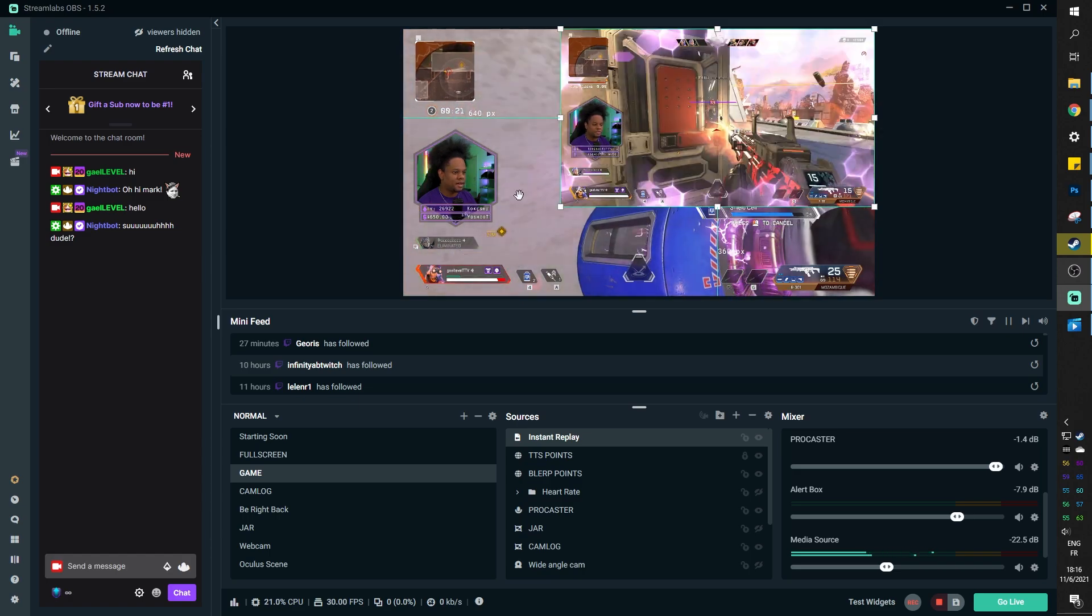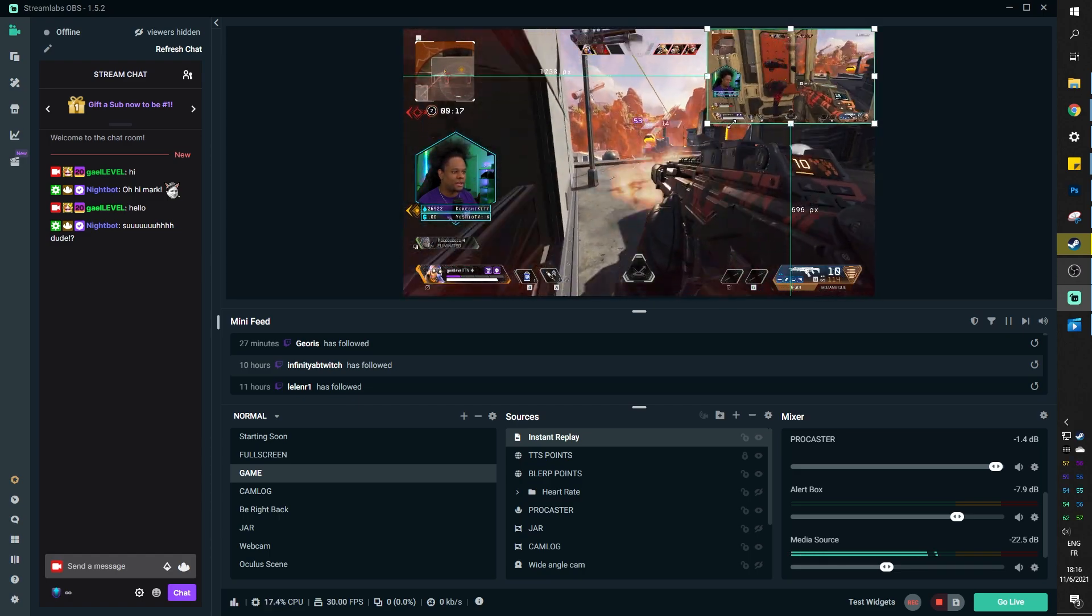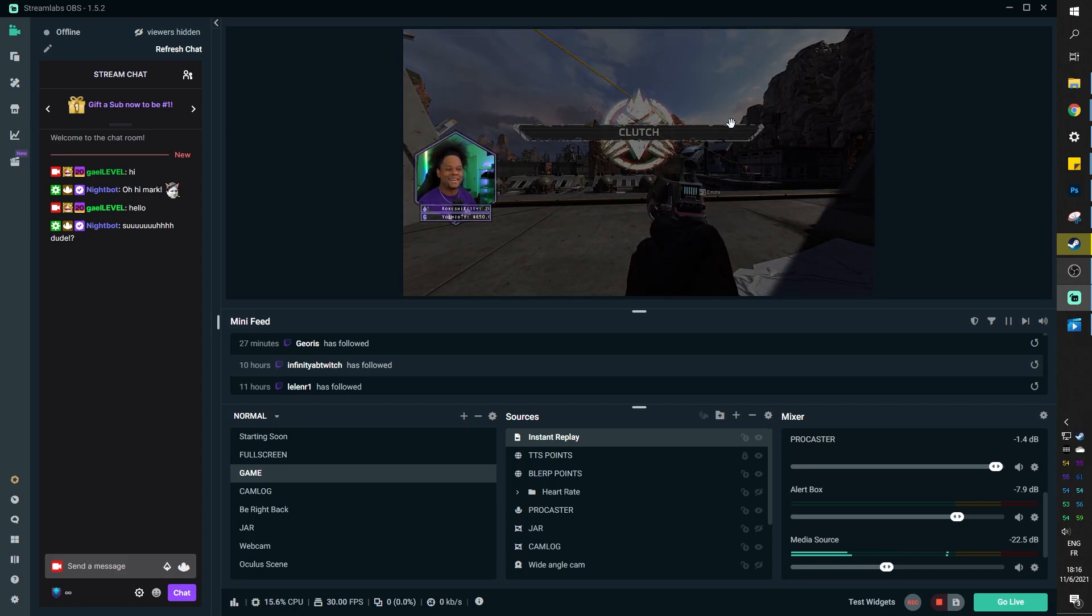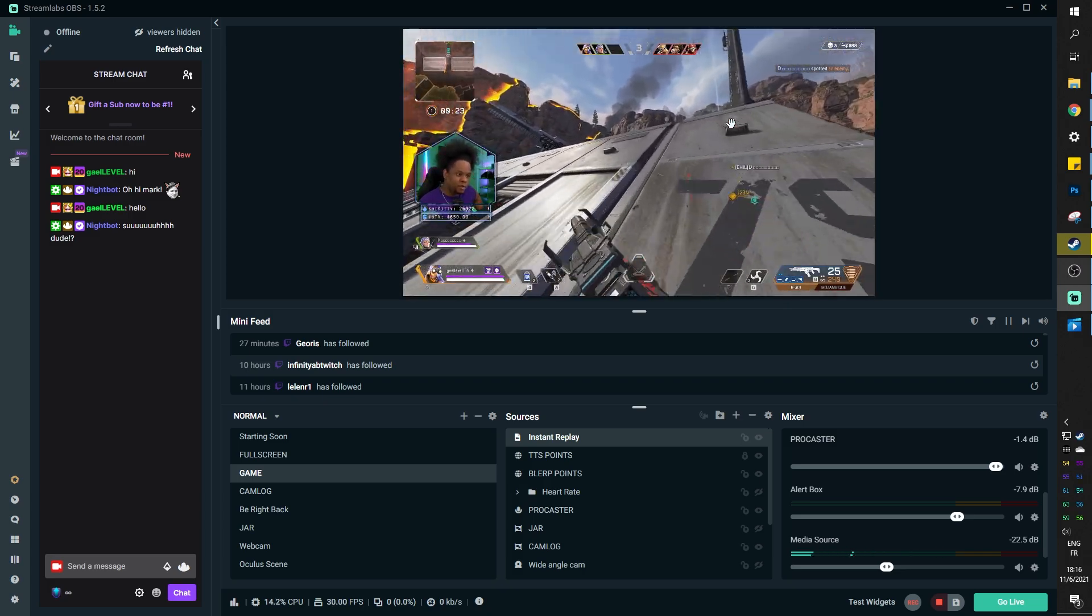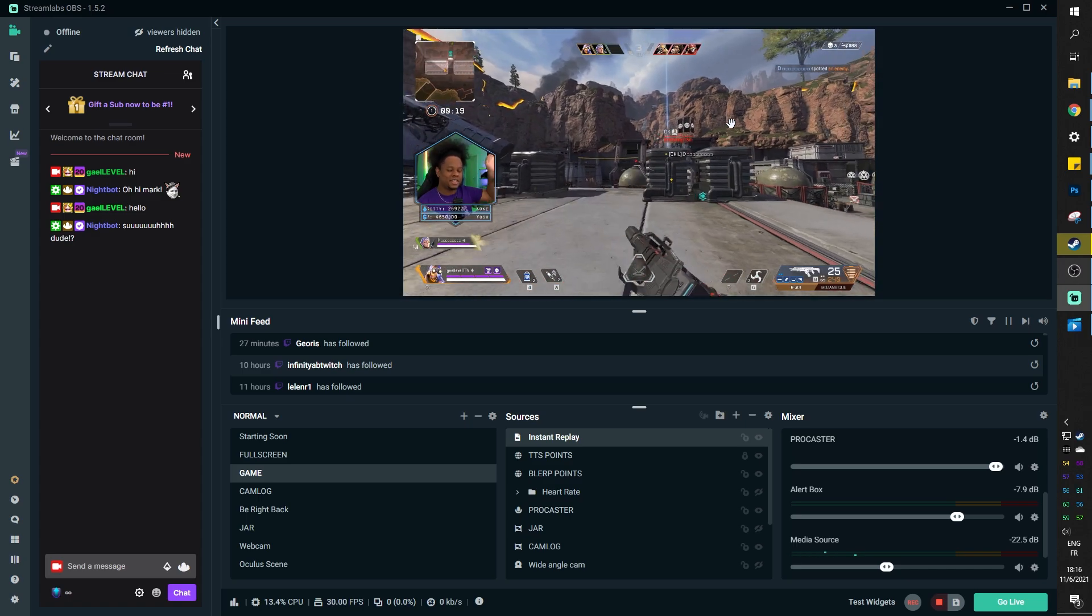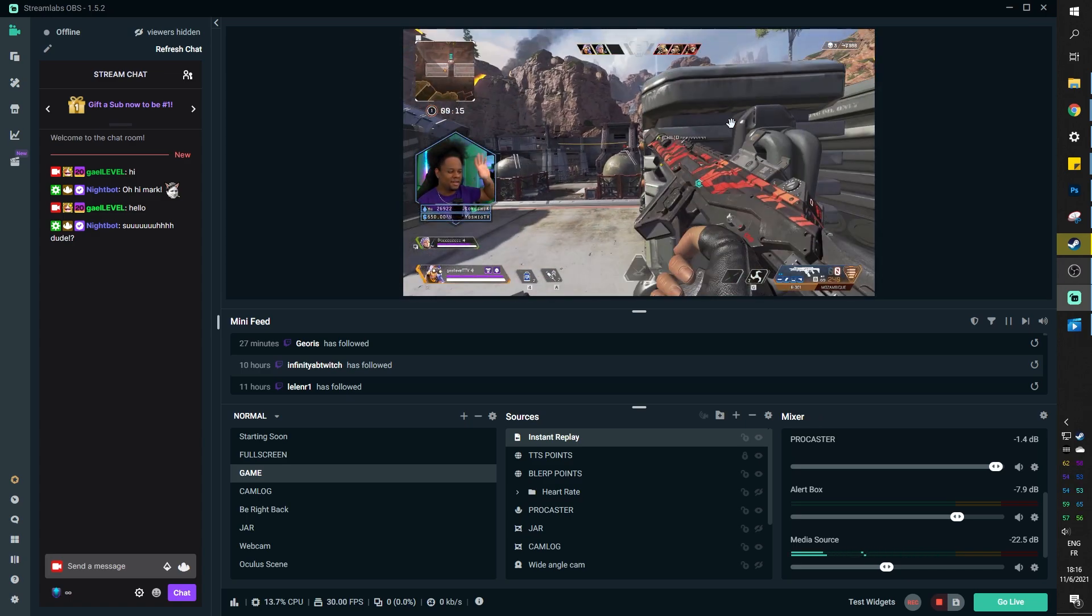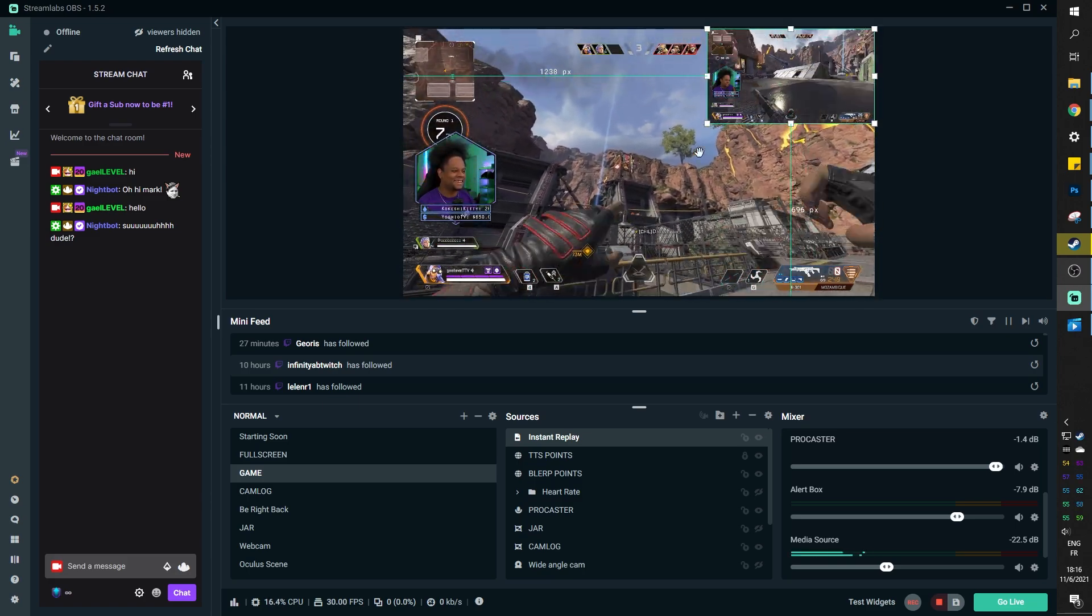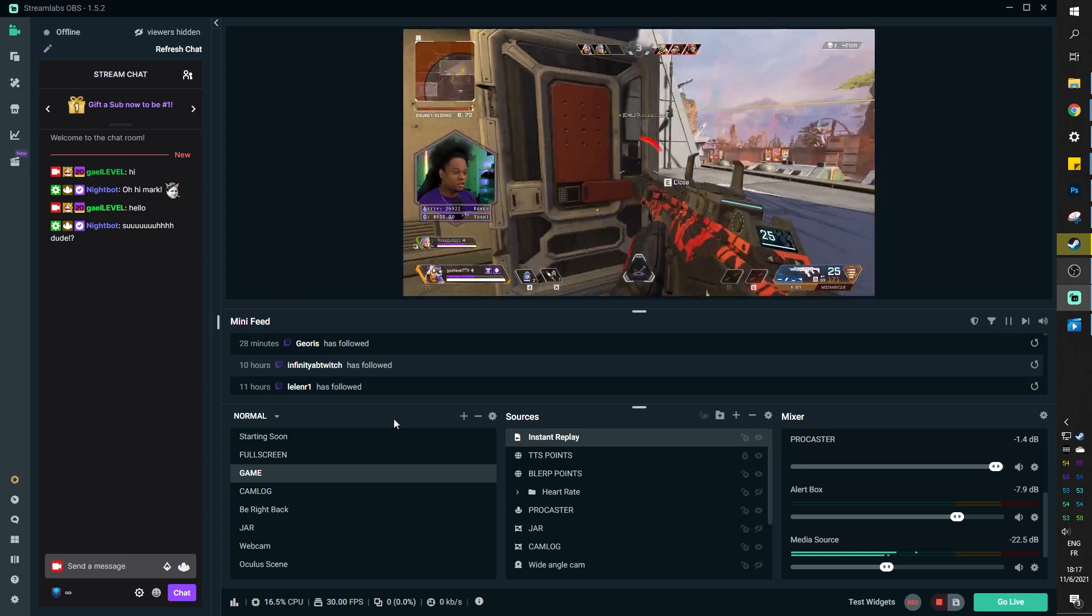So control alt Q and there it is, the past 20 seconds. So it appears here and I can place it wherever I want. For example, I can be like, okay, this is where it is. And this is where it happens. That's pretty nice. I think that's pretty cool. So let's test it again. So for the next 20 seconds, it's going to have the replay buffer. So I'm going to press control alt Q and see what's going on. And there it is. That's so cool.